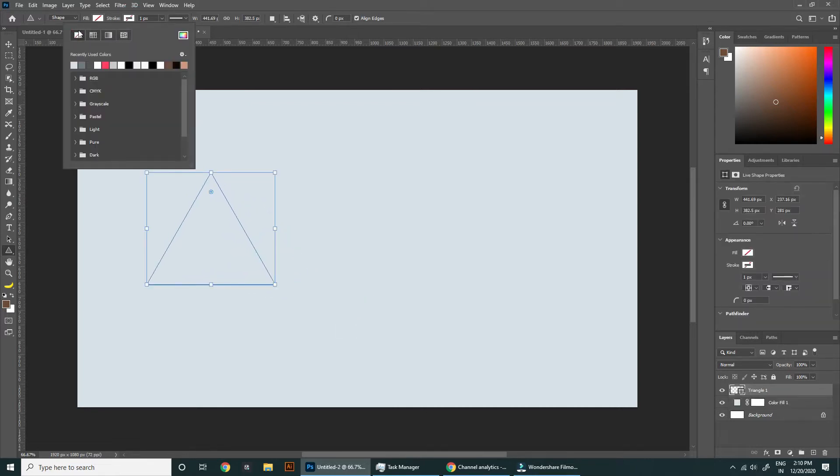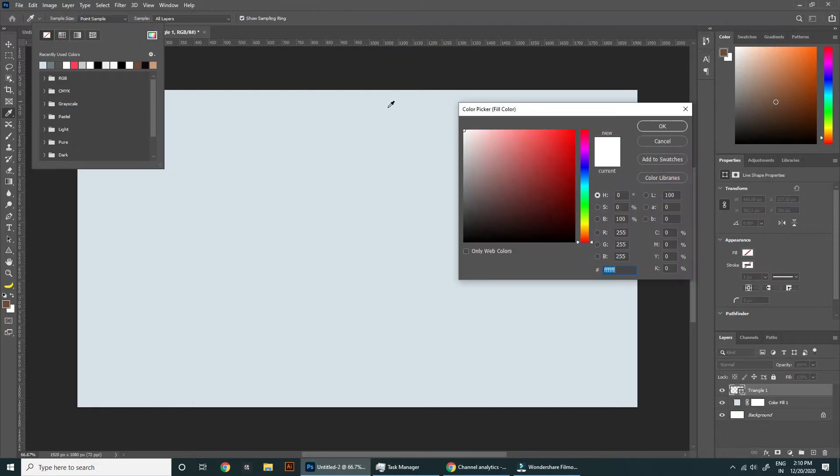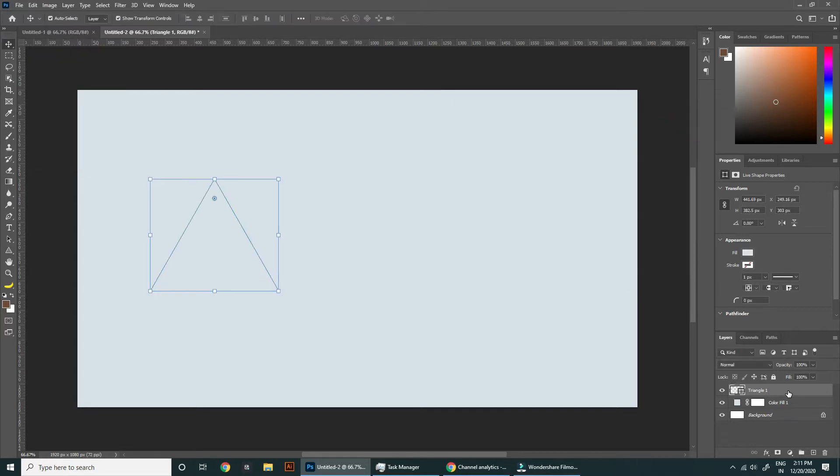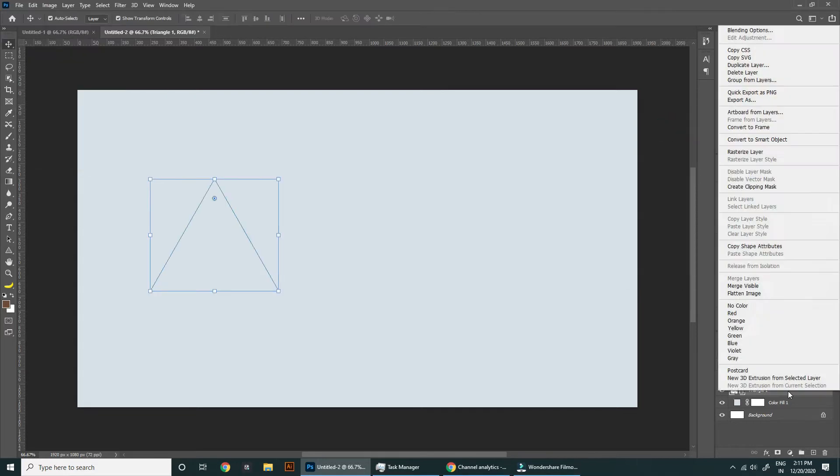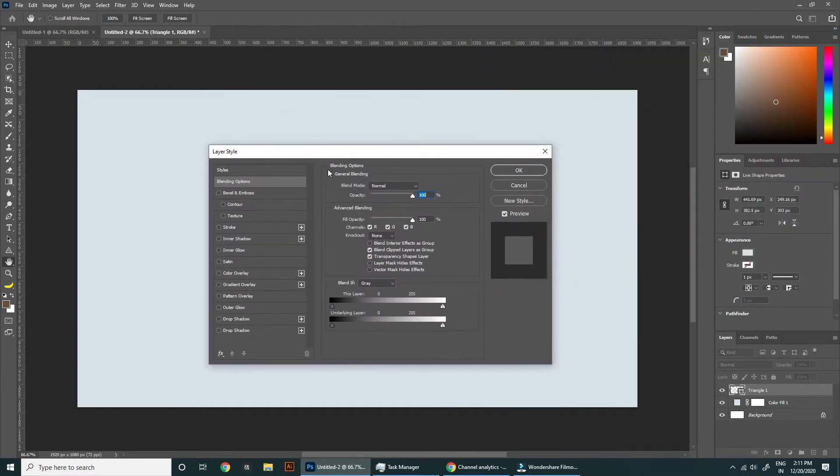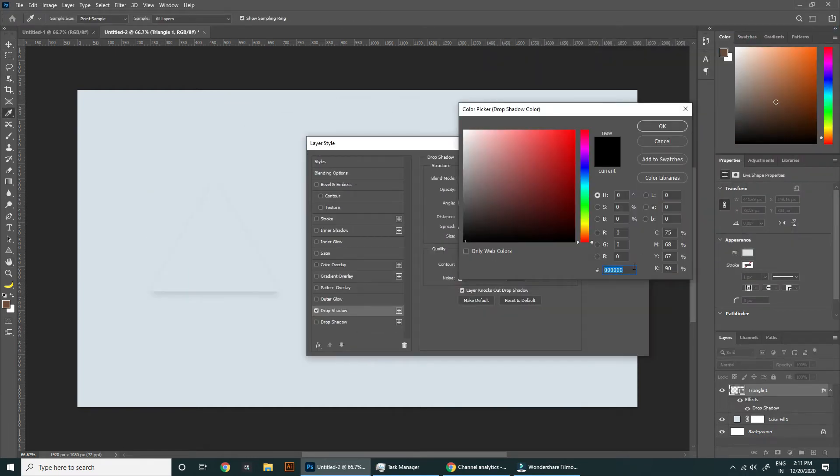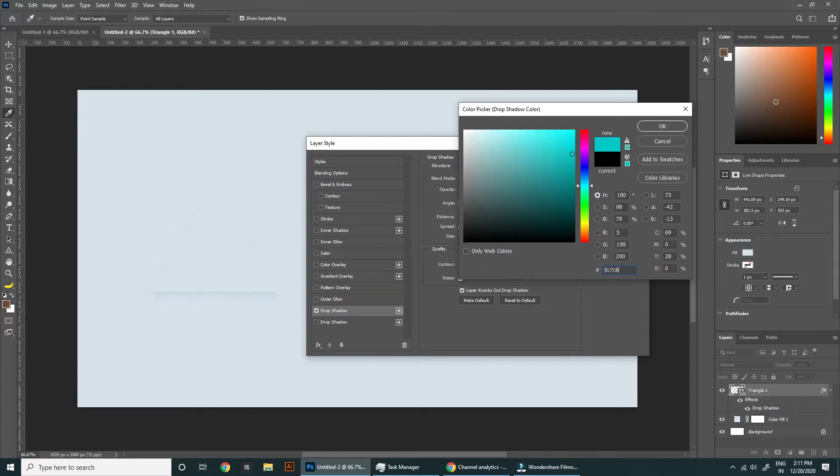Now select the shape layer and open blending options. Go to drop shadow. Here we need to change the color of shadow to a bit darker shade of the background - don't keep it too hard.